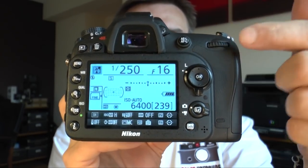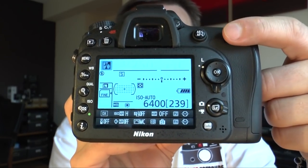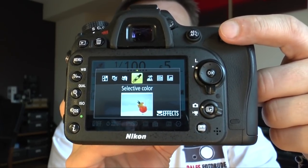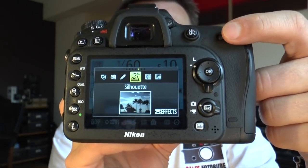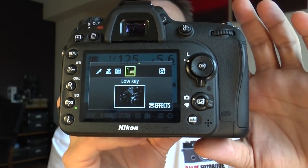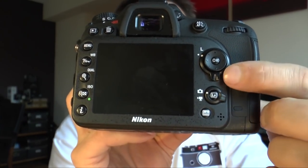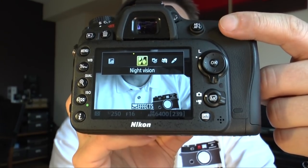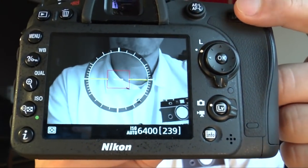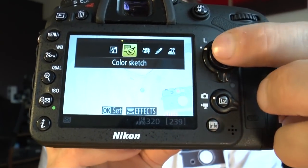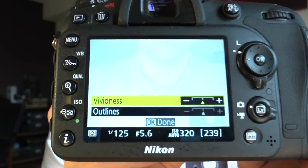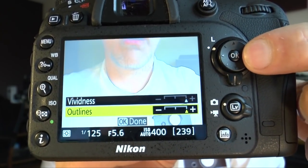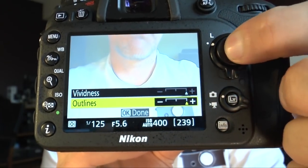One thing you should recognize: if you have effects like selective color or silhouette, you should know that you can change these effects only if you're in live view mode. Go to live view mode, and then if you turn the dial you have the different settings. Watch down there where the word 'effect' is — if there's an OK, you can press the OK button. Then you have the different settings, like vividness and outlines. You see you can go with a harder outline and change the vividness. Press OK and it's done.